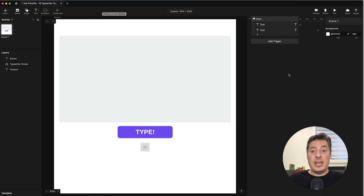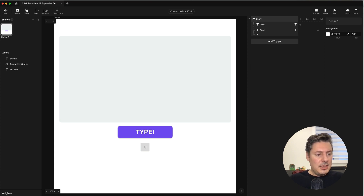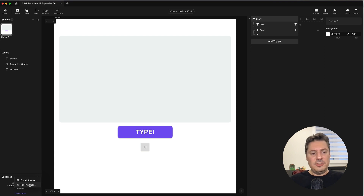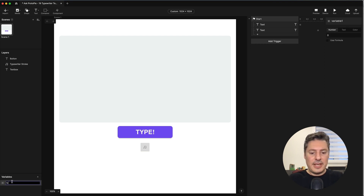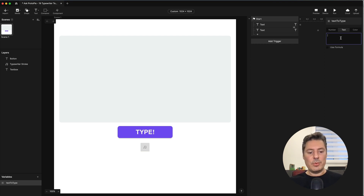Now let's start working on our typing effect. I'm going to use a bunch of variables. The first variable will be the text I want to type. You can create a variable by tapping the variables panel in the bottom left and clicking the plus. I'm going to save it for this scene and call this variable 'text to type.' It's very important that you change this to a text type of variable, and we can type exactly what we want in the box below it.